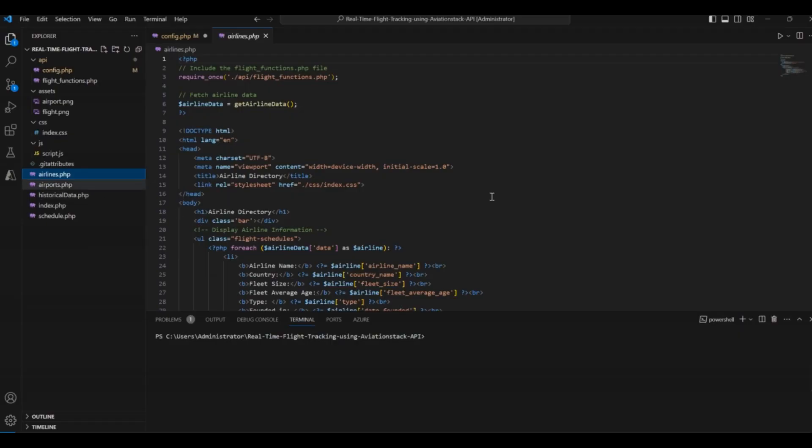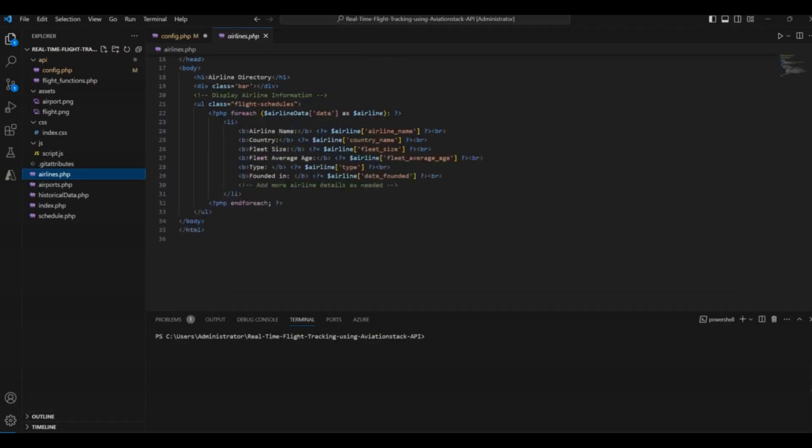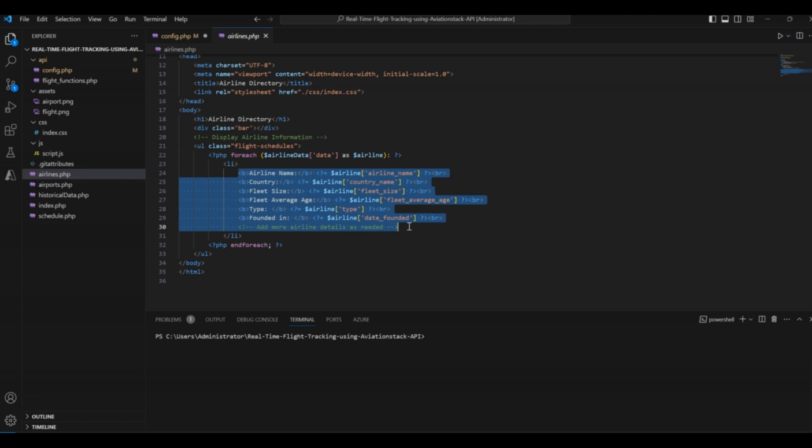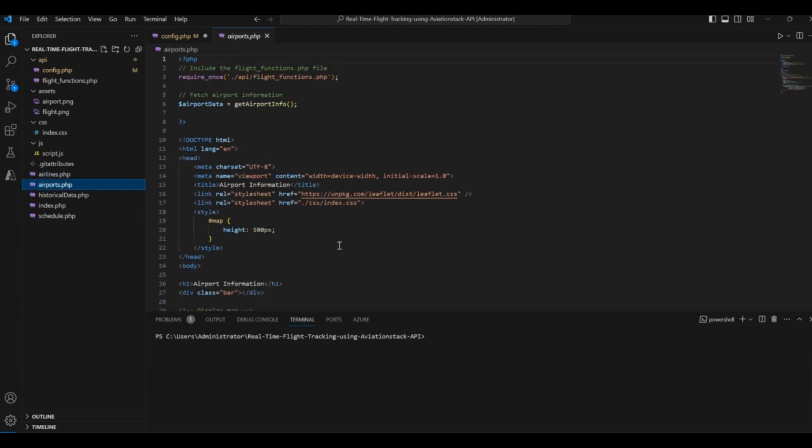Let's explore the code of our file. It displays the data in the form of these parameters: airline name, country, fleet size, fleet average age, type, and founded year. The next file in our list is airports.php.